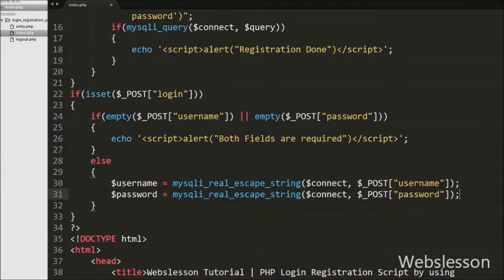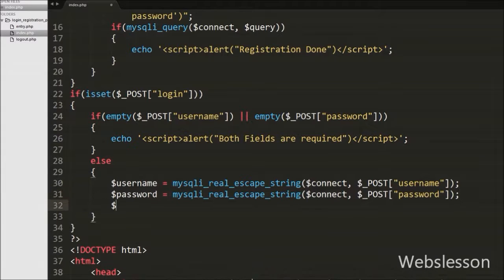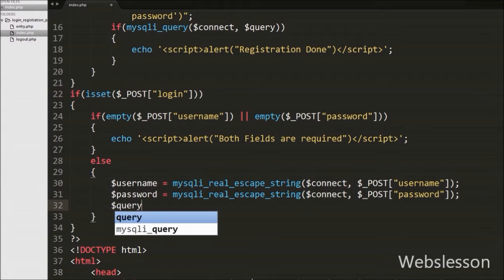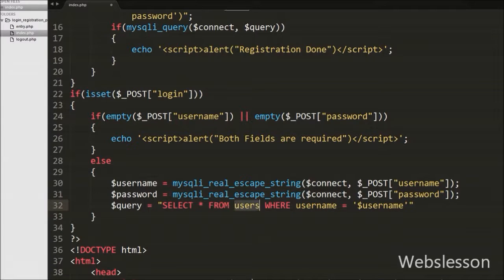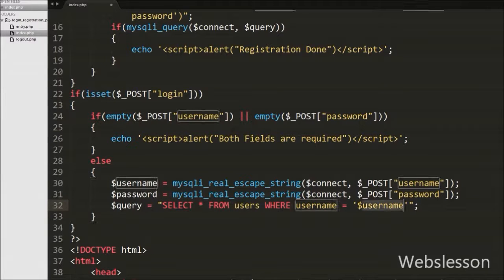Now we want to validate the entered username and password, so we write $query variable equal to SELECT * FROM users WHERE username = '$username'. This query is used to validate the user's entered information.